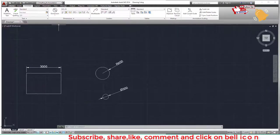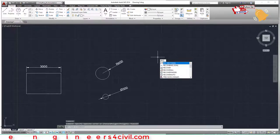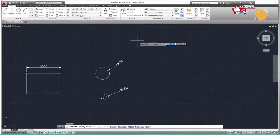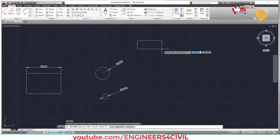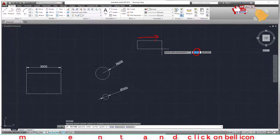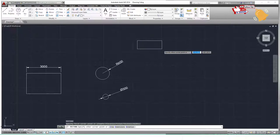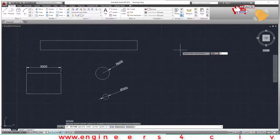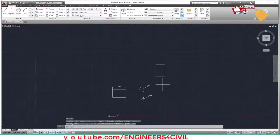Now draw a rectangle using the REC command. Press REC and Enter, click the first point, then type the dimensions: first cell 2000, Tab, second cell 3000, Enter. This creates a 2000 by 3000 rectangle directly.